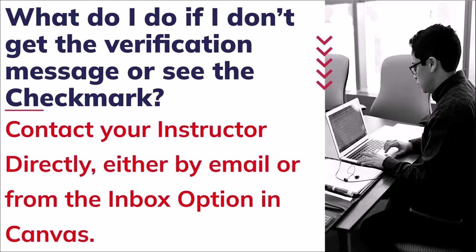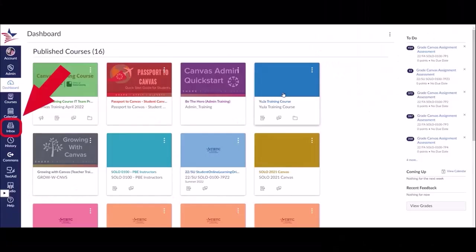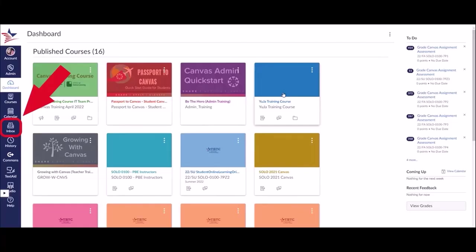What if you don't see the verification or that check mark? Please contact your instructor directly, either by email or by the inbox option in Canvas. You can directly send your instructor a message here if you have any issues with this.